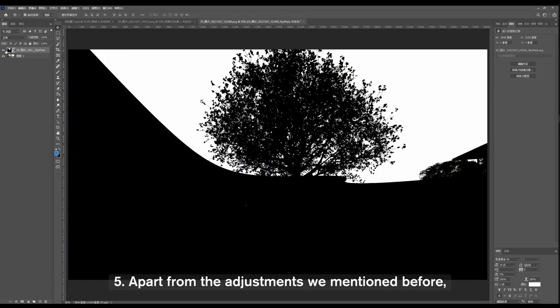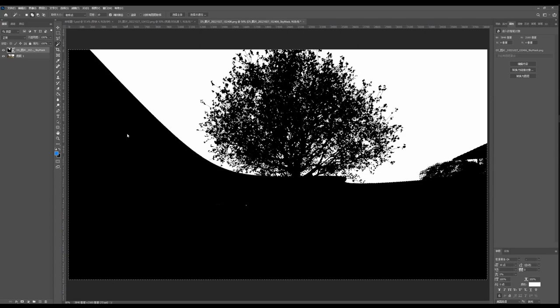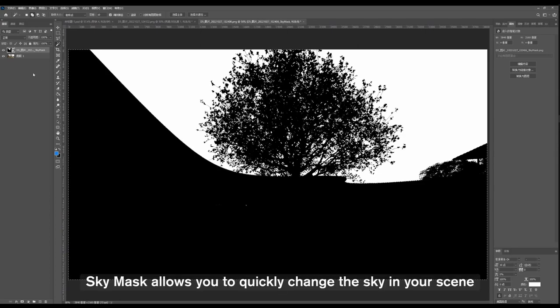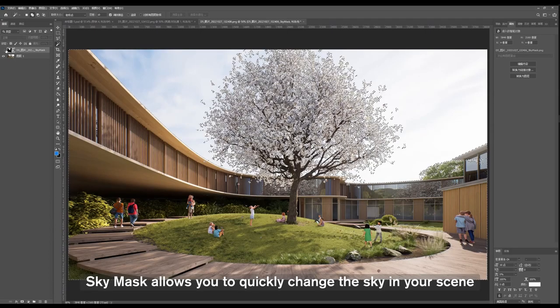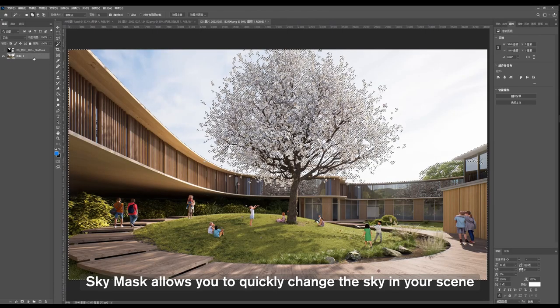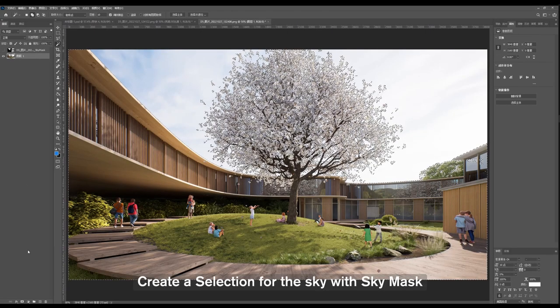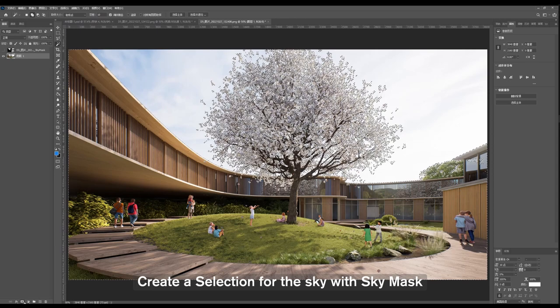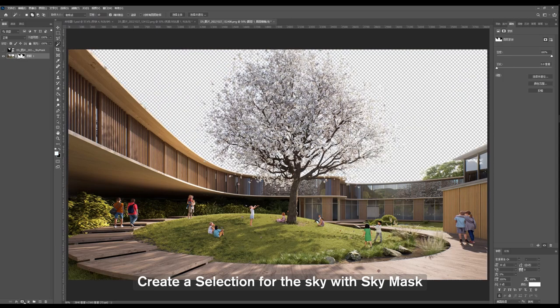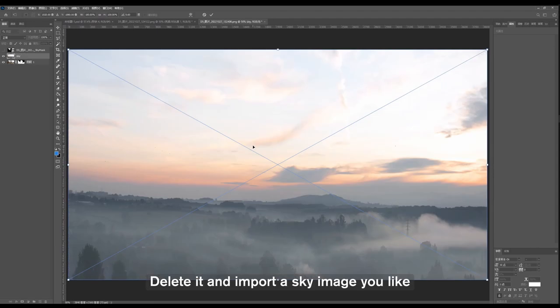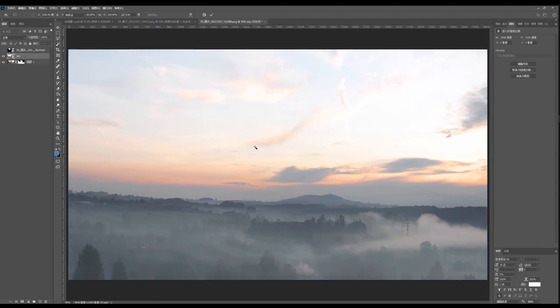Fifth, apart from the adjustments we mentioned before, Sky Mask allows you to quickly change the sky in your scene. Create a selection for the sky with Sky Mask, delete it, and import the sky image you like.